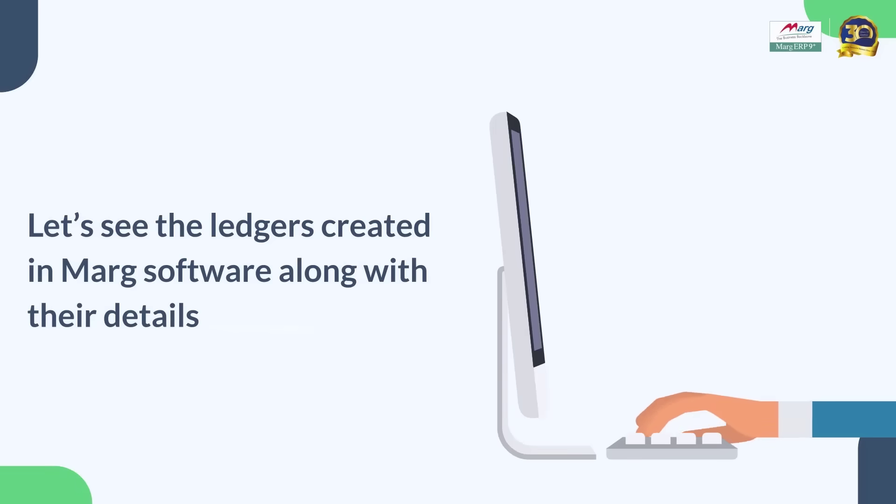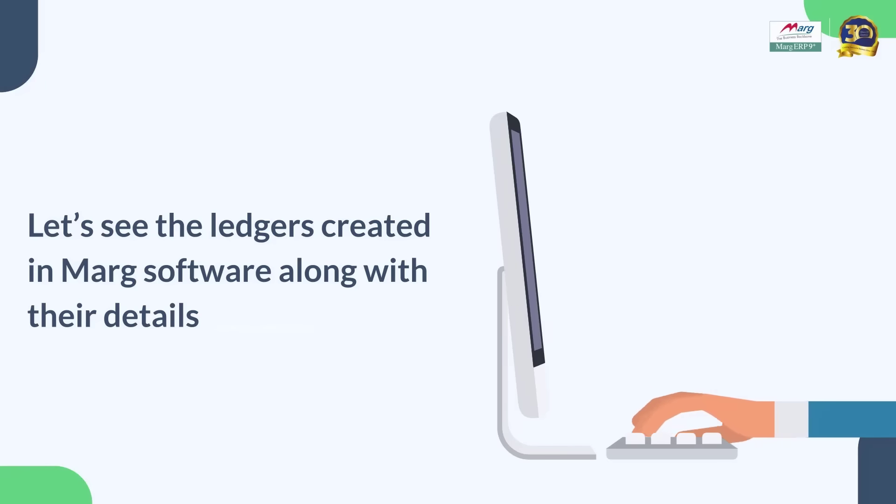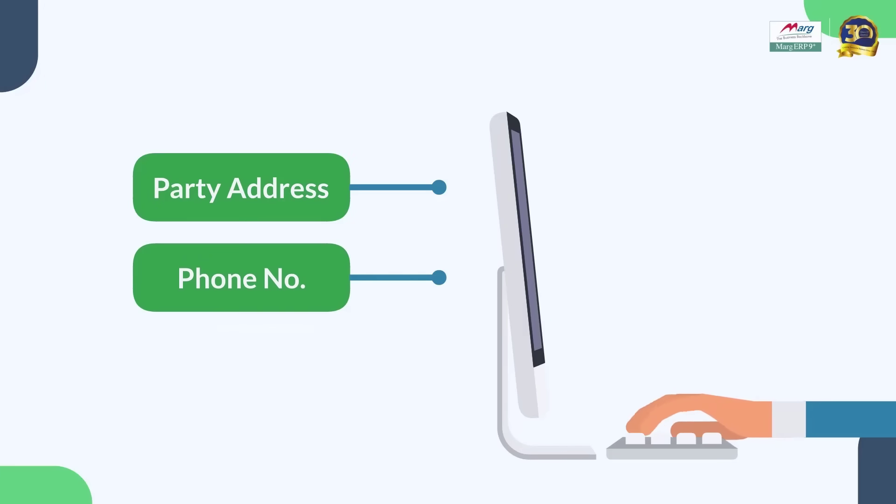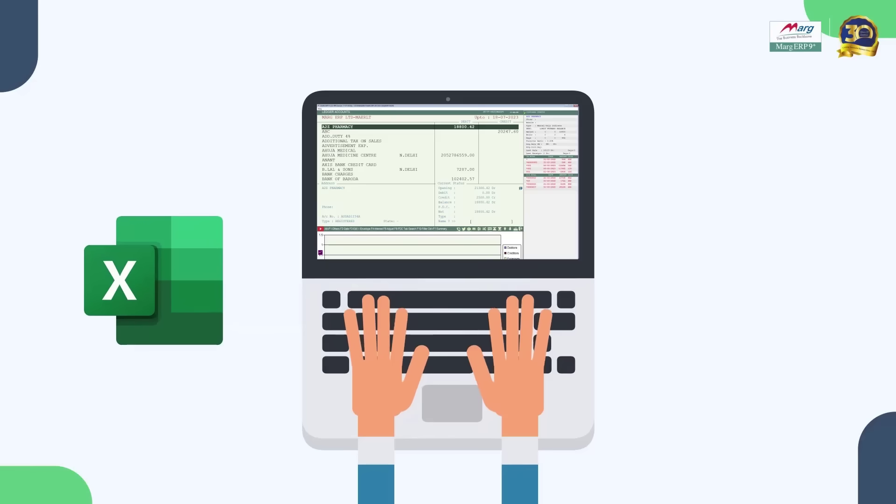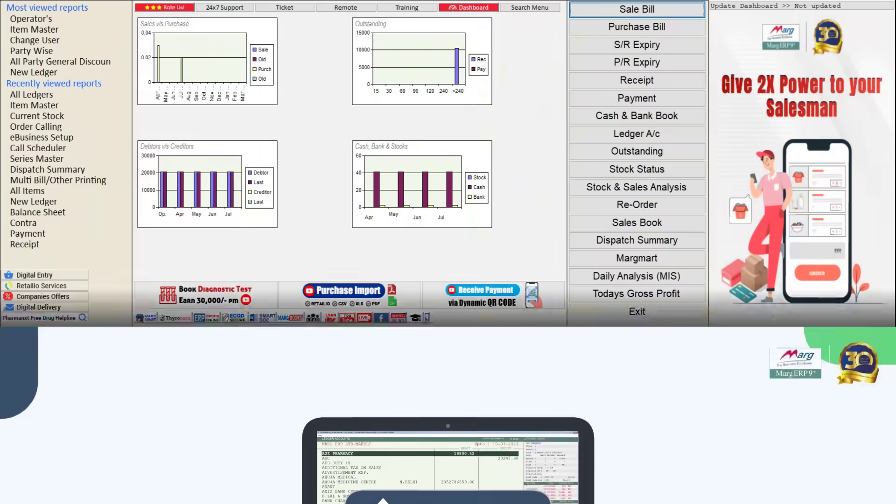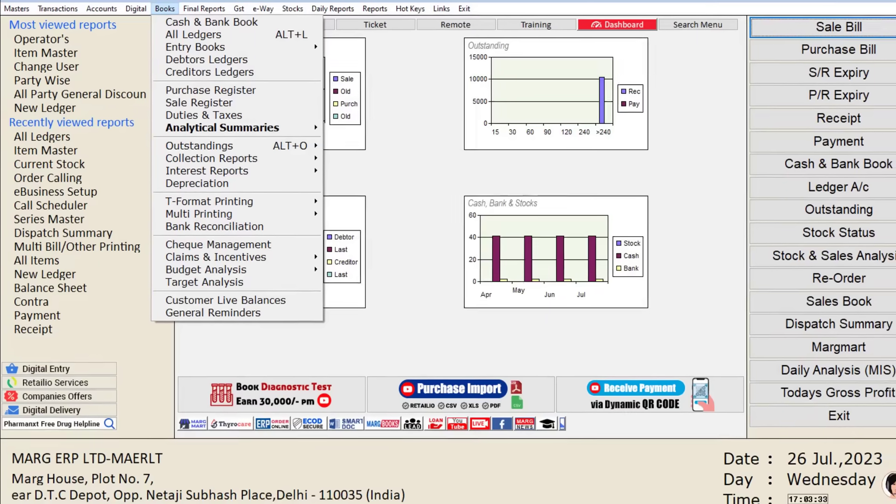Hello everyone, let's learn how you can export all your ledger entries created in the Marg software along with their details such as party address, phone number, state, etc. to Excel or PDF. For this, we will come to Books menu and from here click on this all ledgers option.